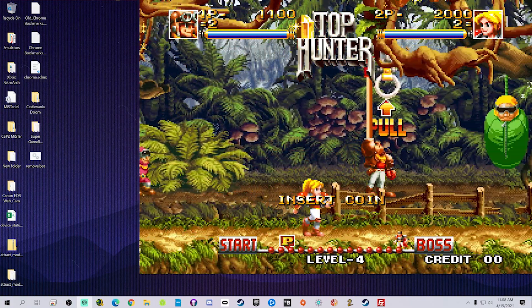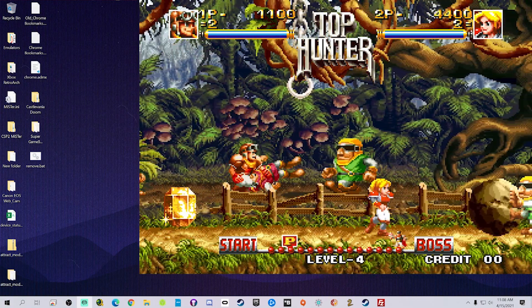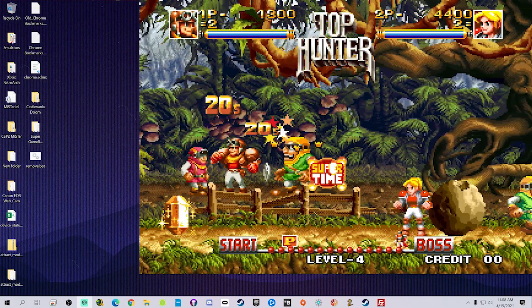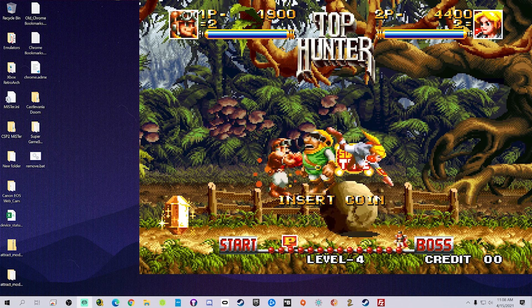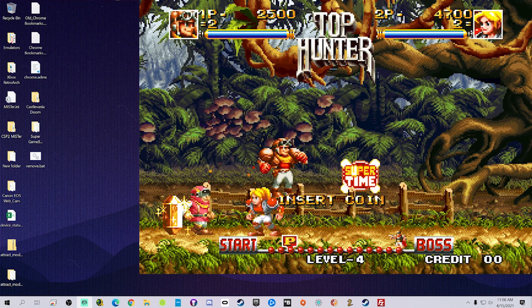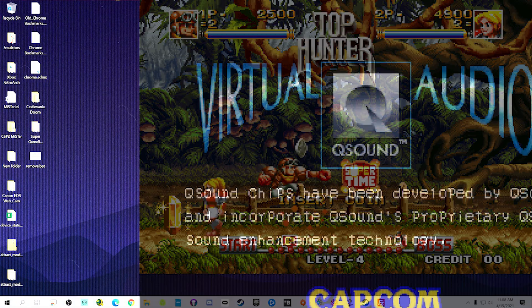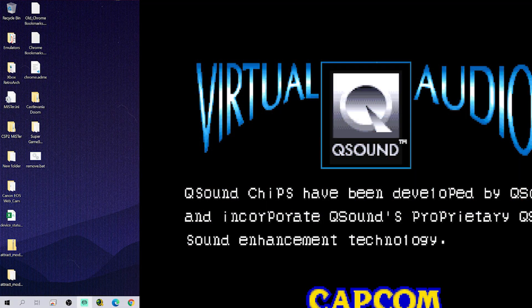You know, I remember attract mode from like Retro Pie and it was like a front end for the name and Nintendo and Genesis and so on. And look at that.